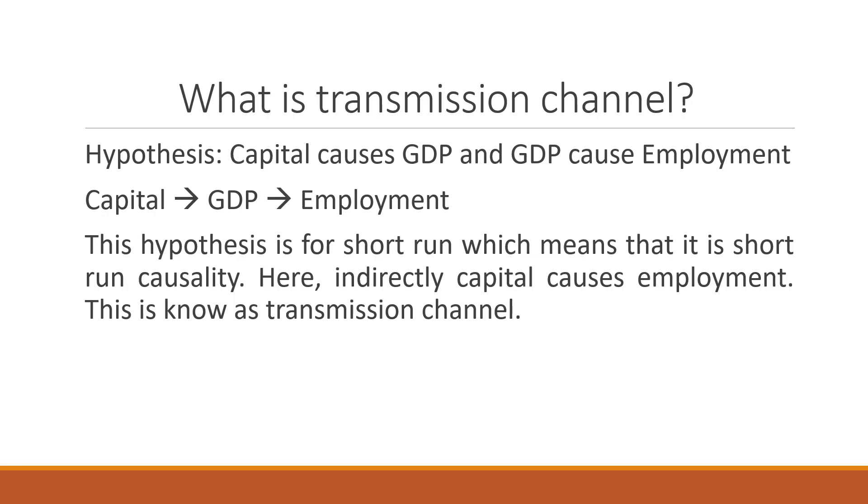This hypothesis is for short run, which means that there is a short run causality running in these variables. Indirectly, we want to say that capital causes employment. This is known as a transmission channel.